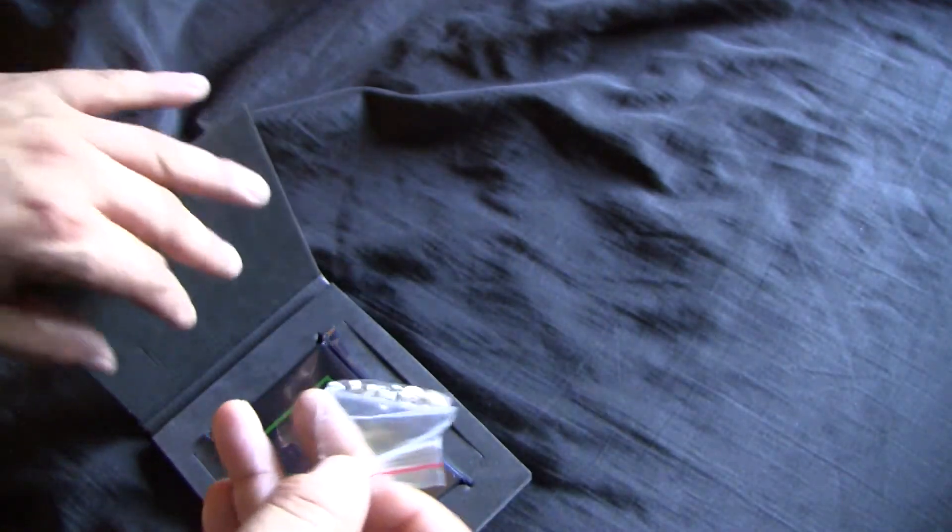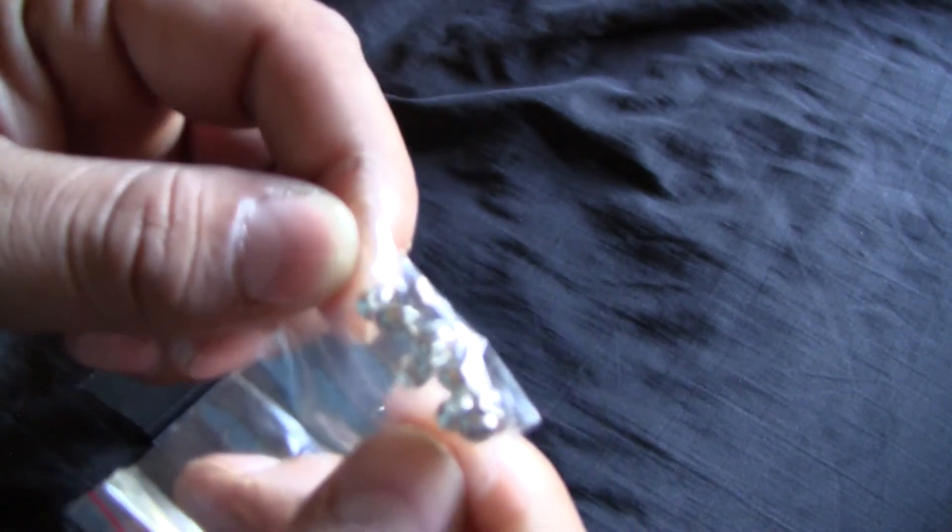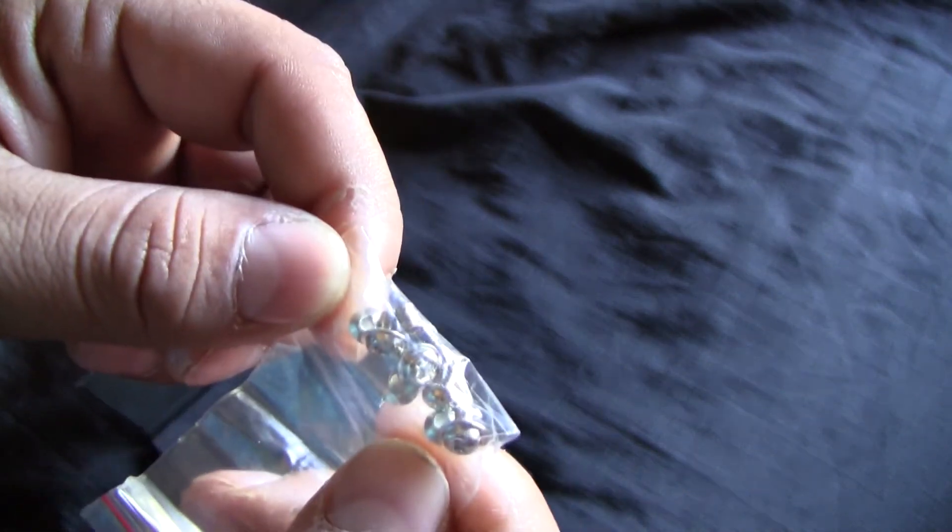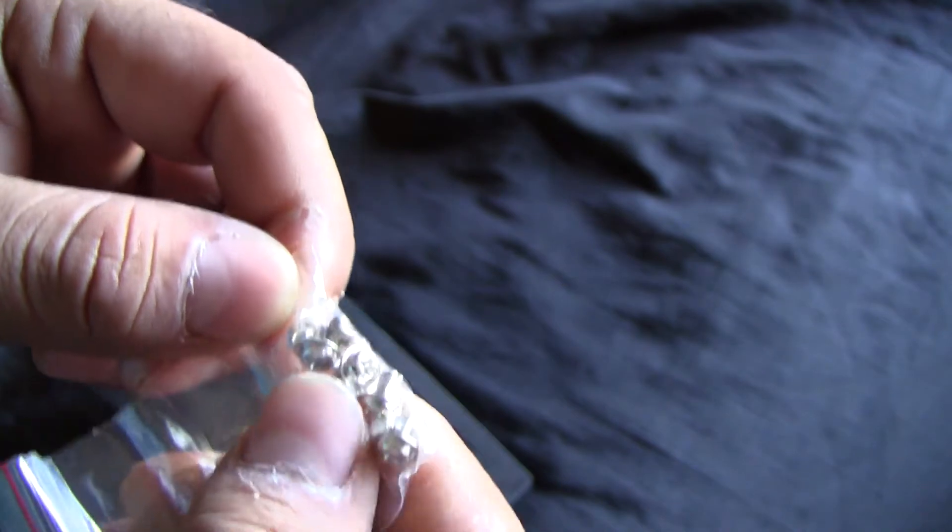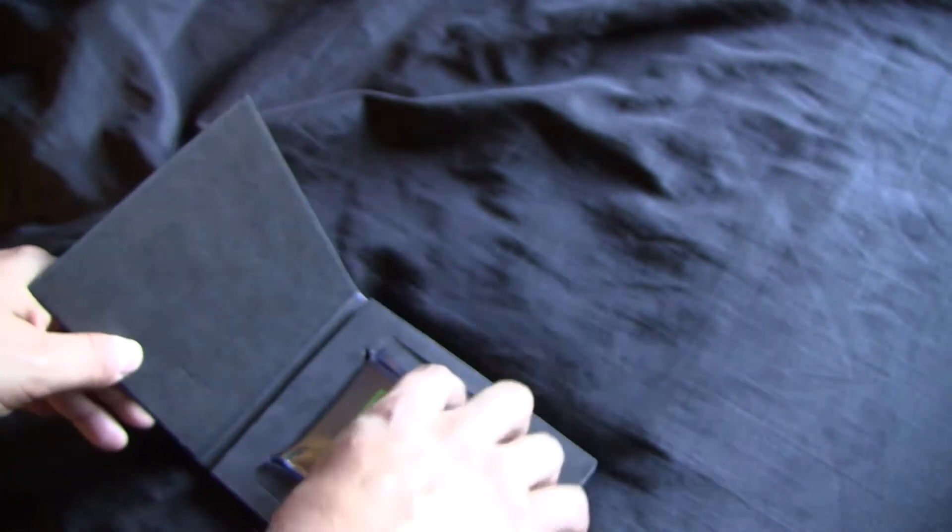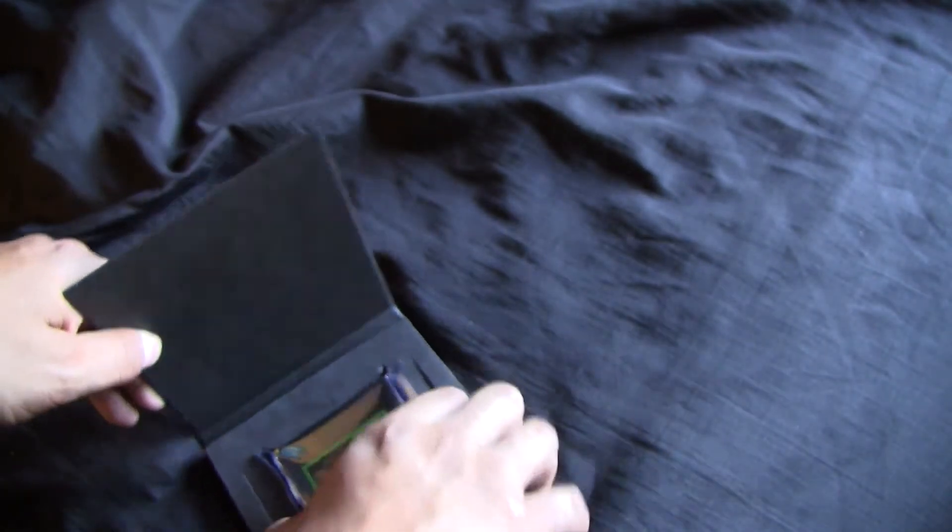And here are the mounting screws that it comes with, so you can mount your SSD into your laptop or into your desktop. And here is the SSD itself in the anti-static bag.